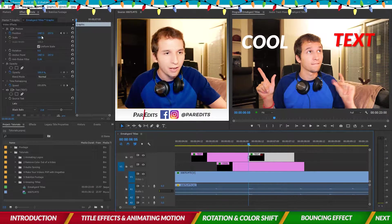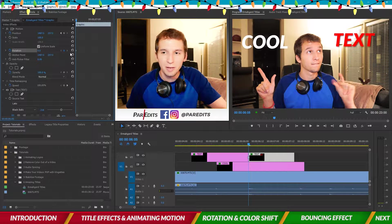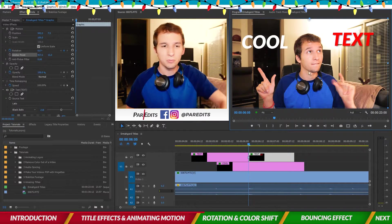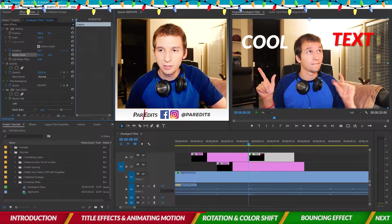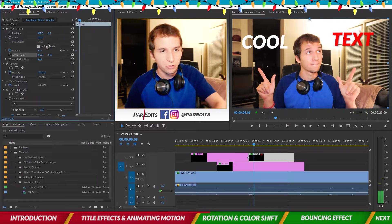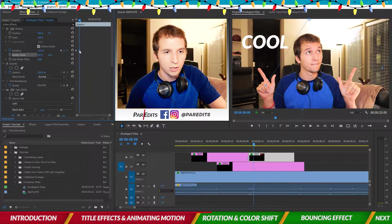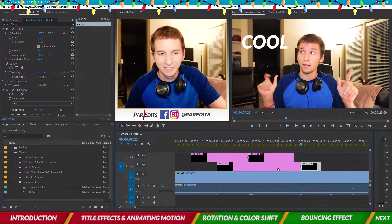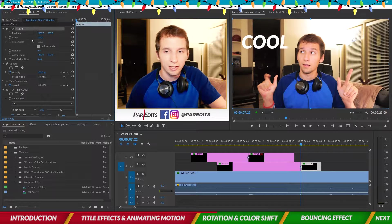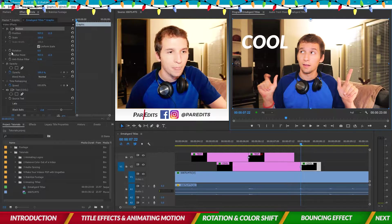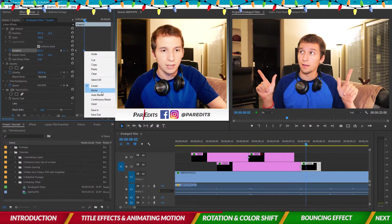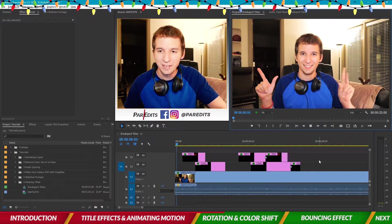Now let's animate in a different way — let's make a cut and rotate the text out. Take the anchor point and move it all the way to the top because I want it to rotate around that point. Set a keyframe at the default position, move one two three four frames, rotate it out, and ease that in. Do the same for 'cool': turn off the position keyframes, move the anchor point to the top, add a rotation keyframe, move four frames, rotate it out, and ease in.